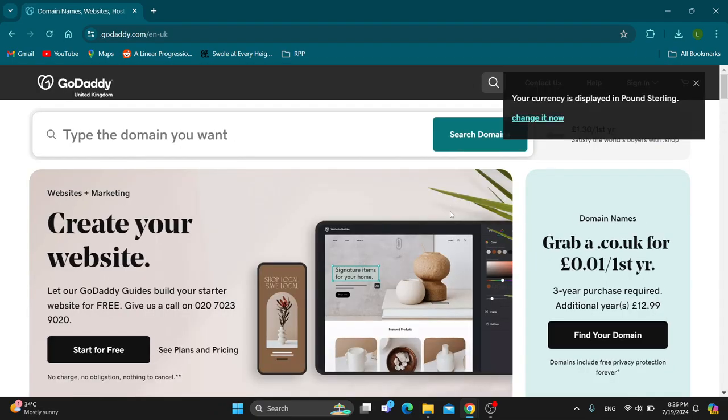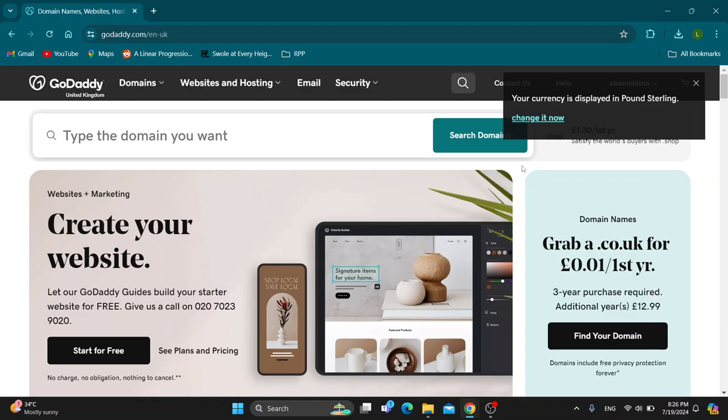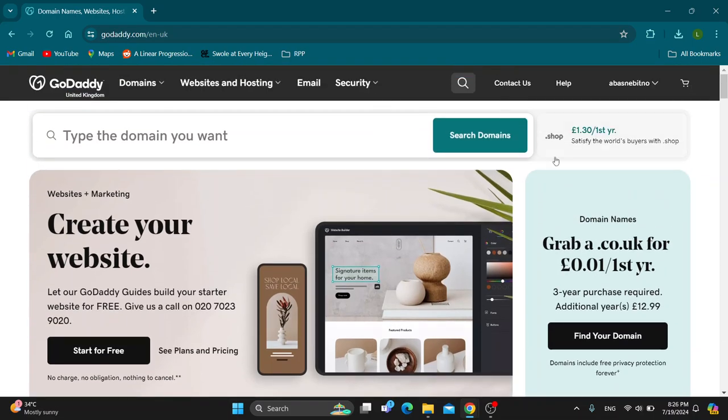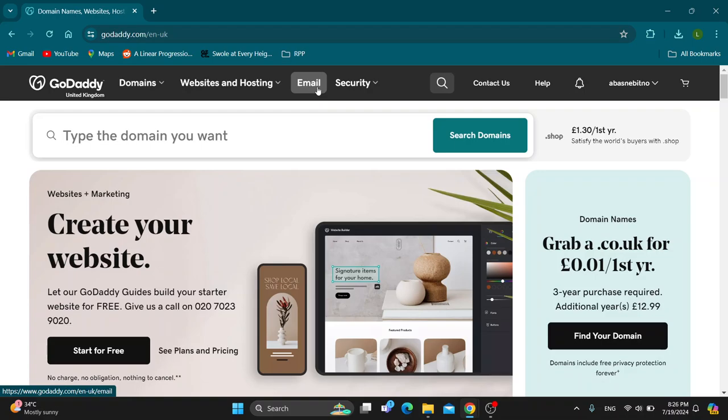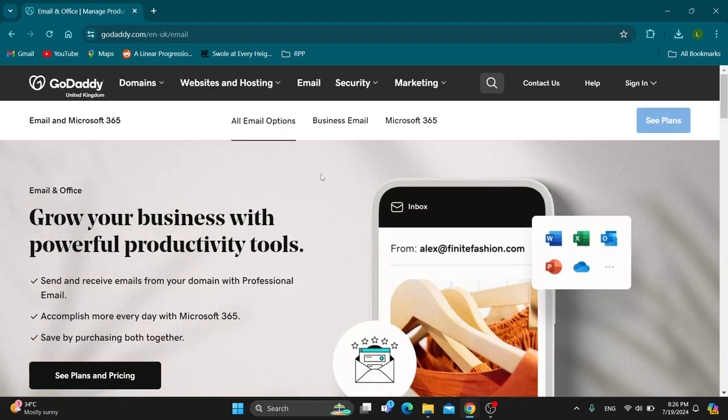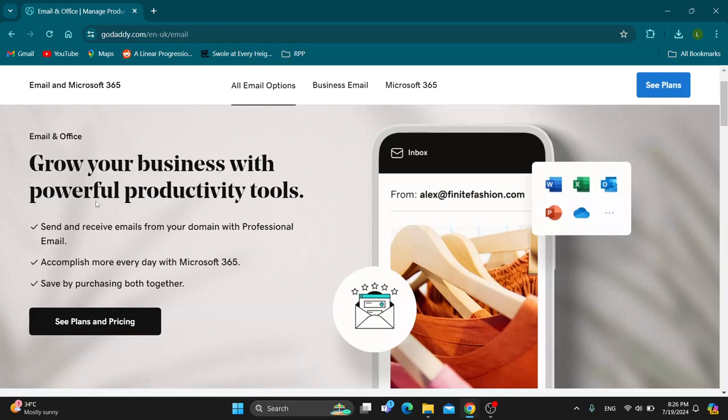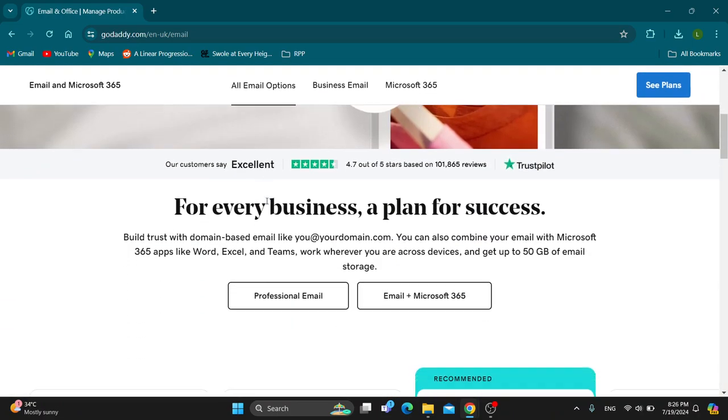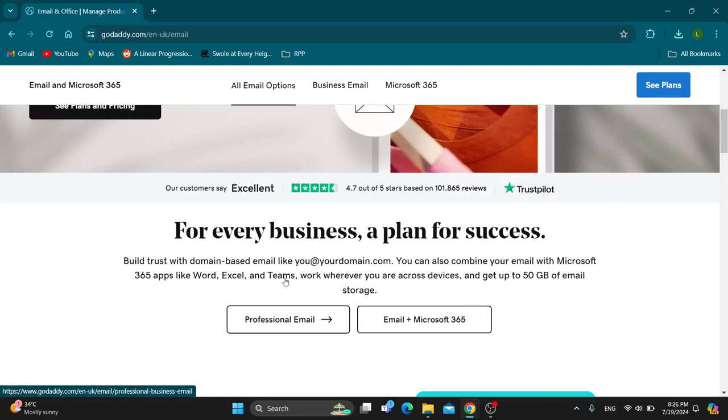Once you have opened it up, it's going to show us this new page where we can find all the products we can use, and at the top of the screen is the email option. Go ahead and click on email. After selecting email, this is now going to open up this new page where you can see we can get started with setting up an email that we want to use on GoDaddy.